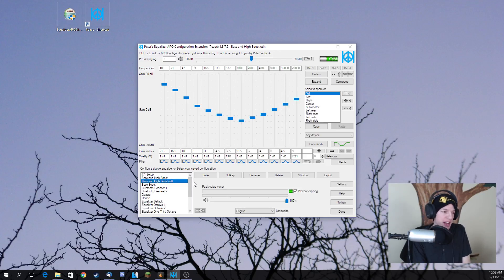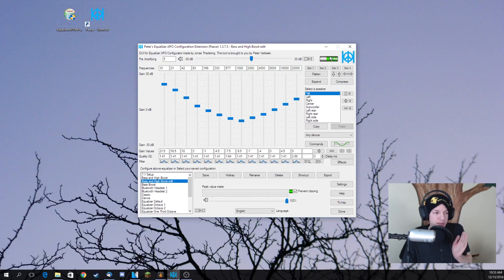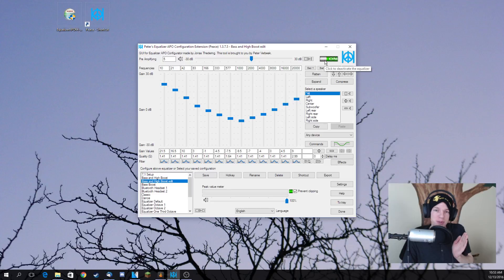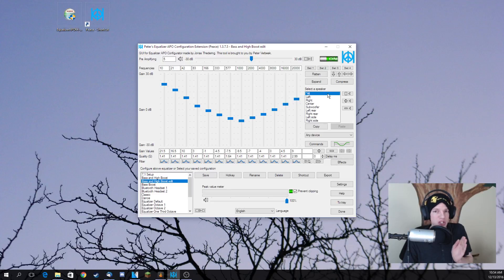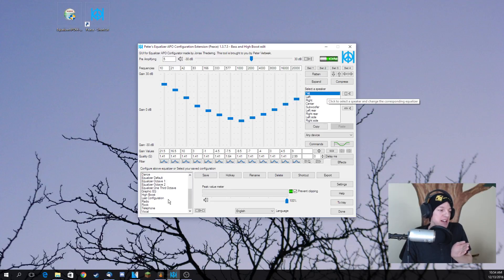But other than that, you want to go ahead and do that. And here's a little sample of between off, which is the standard, and on, which is what I prefer to have.